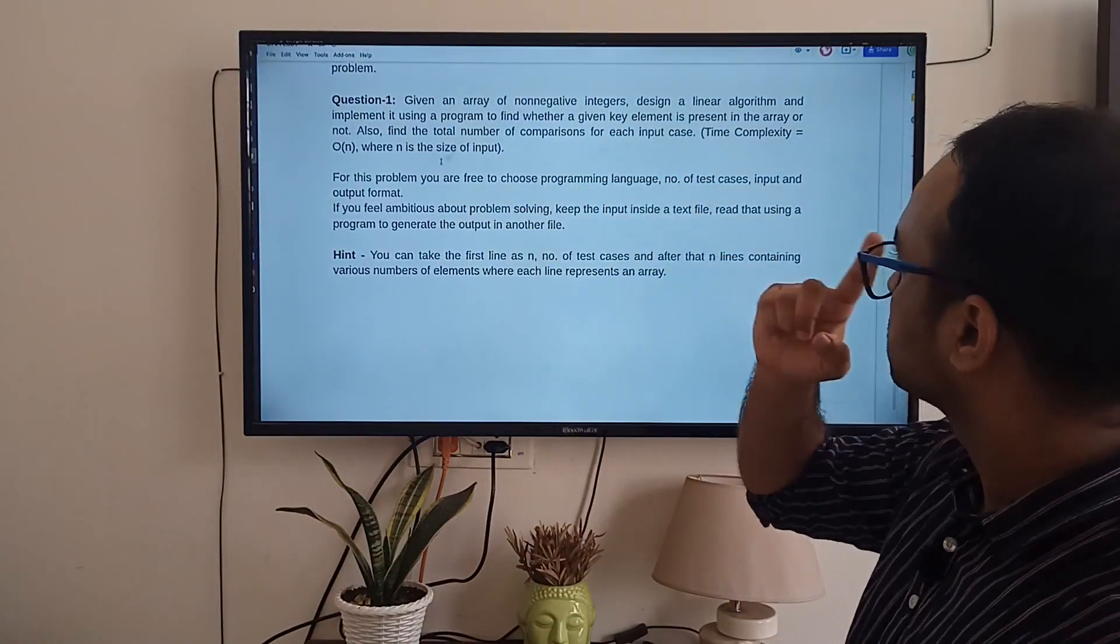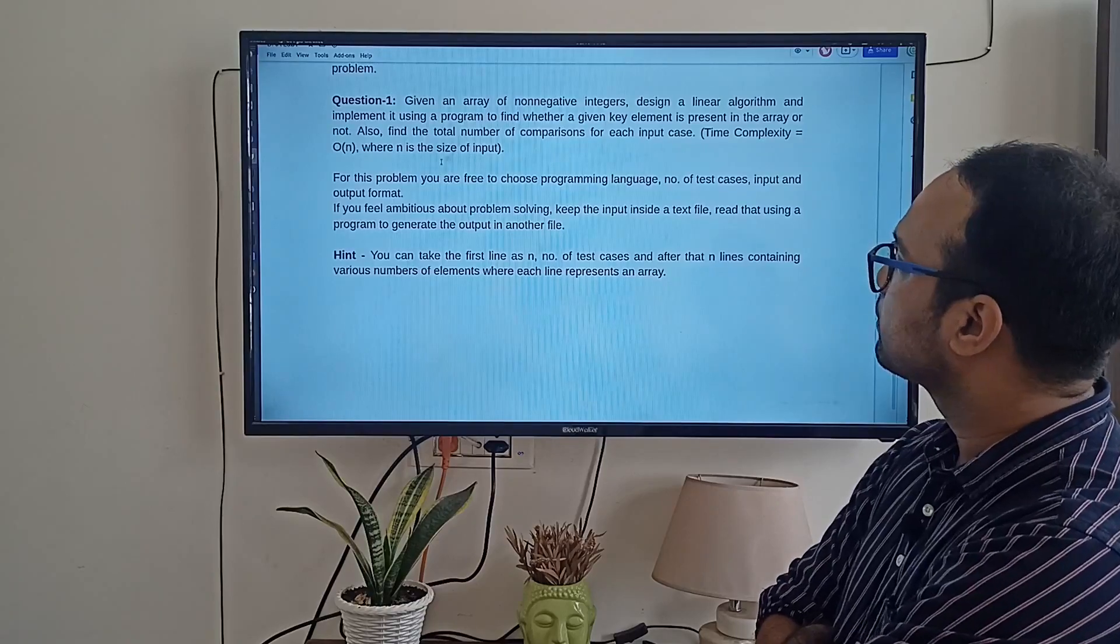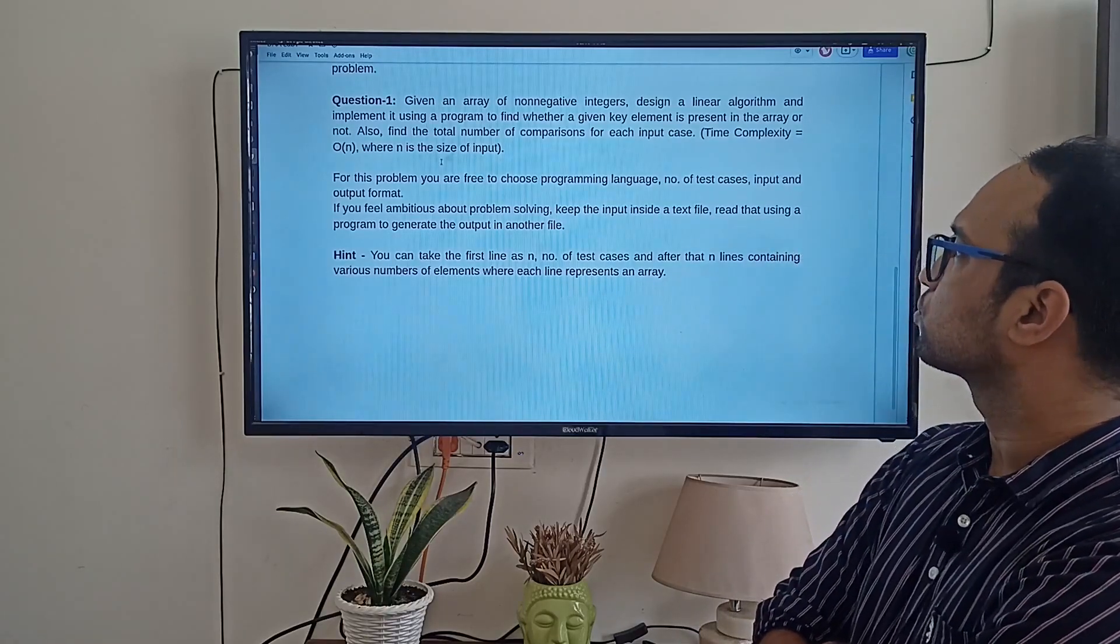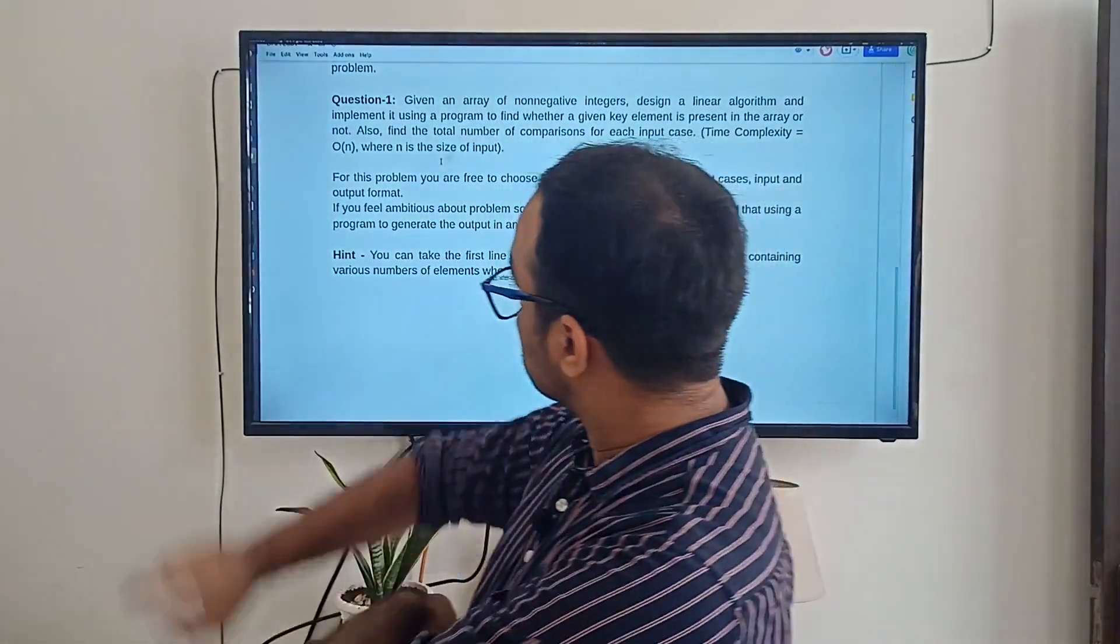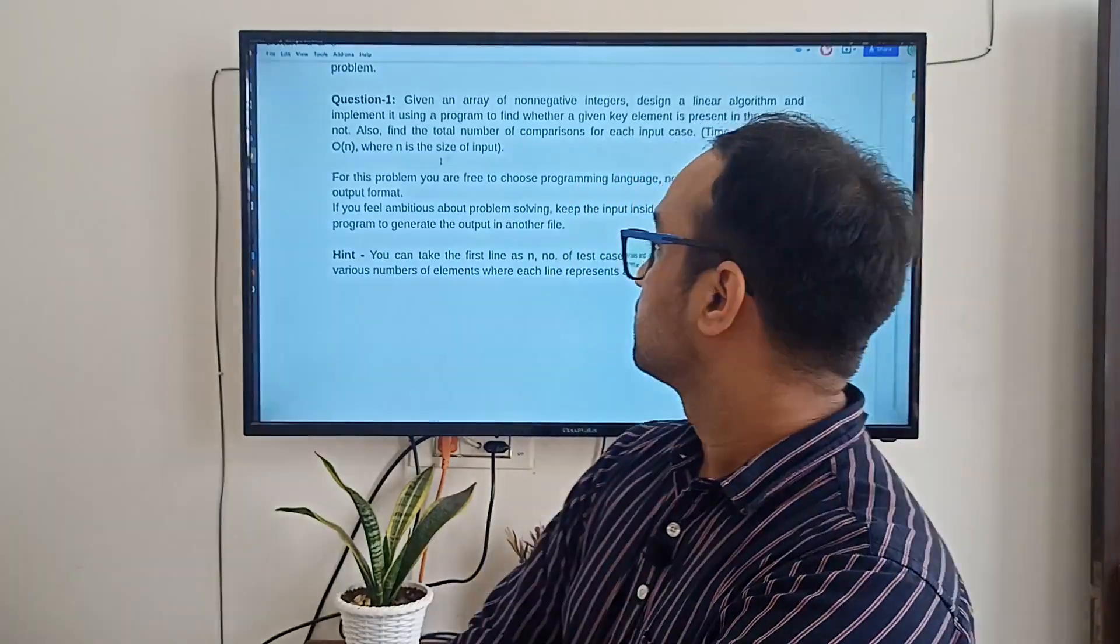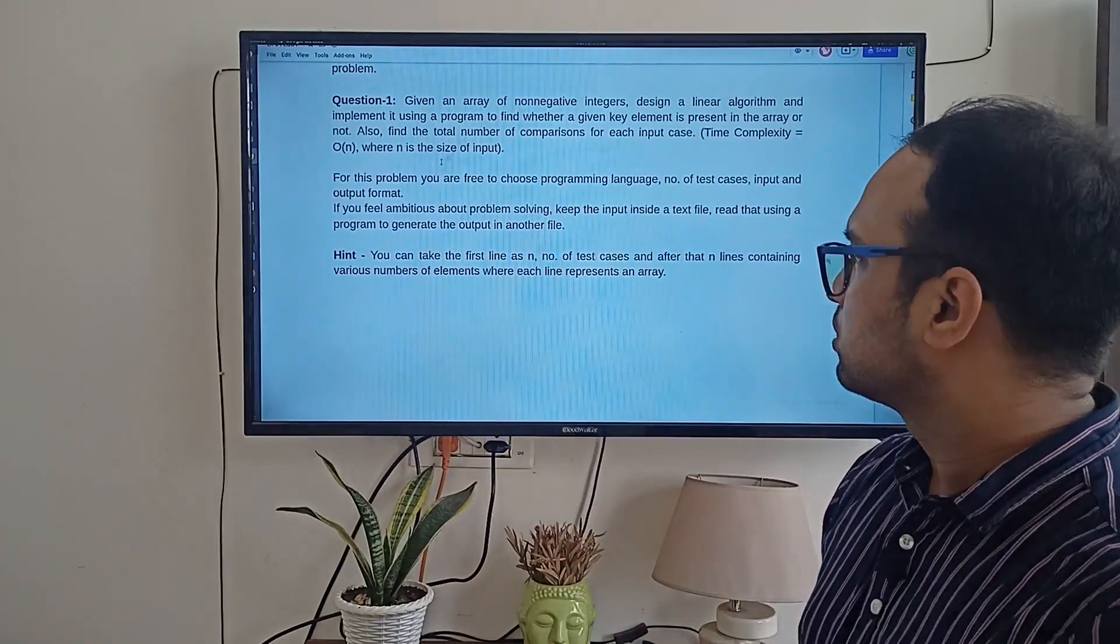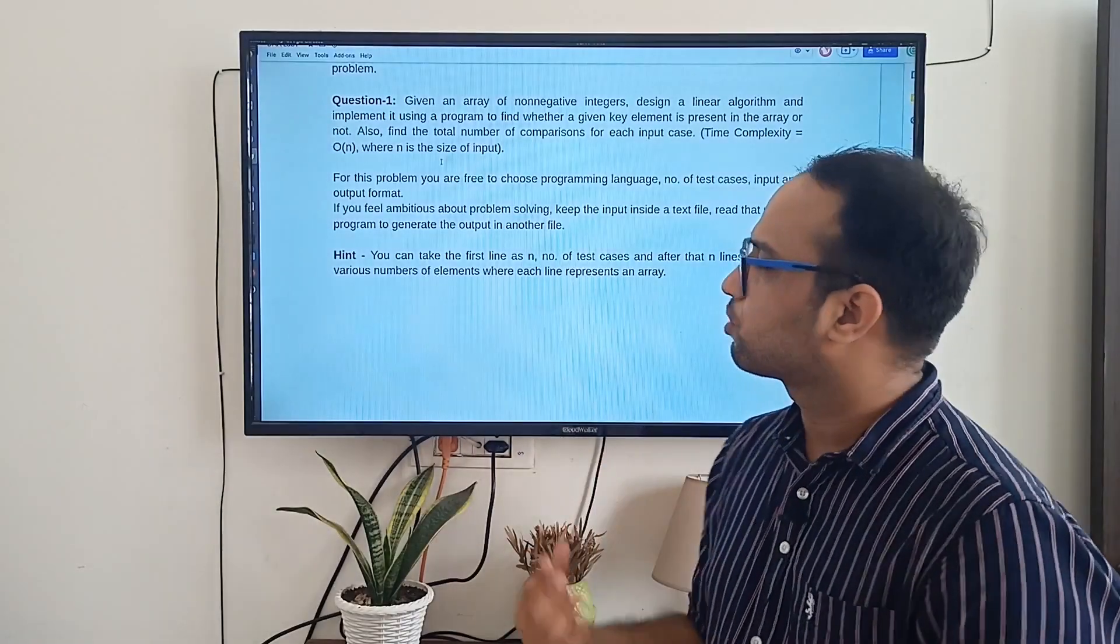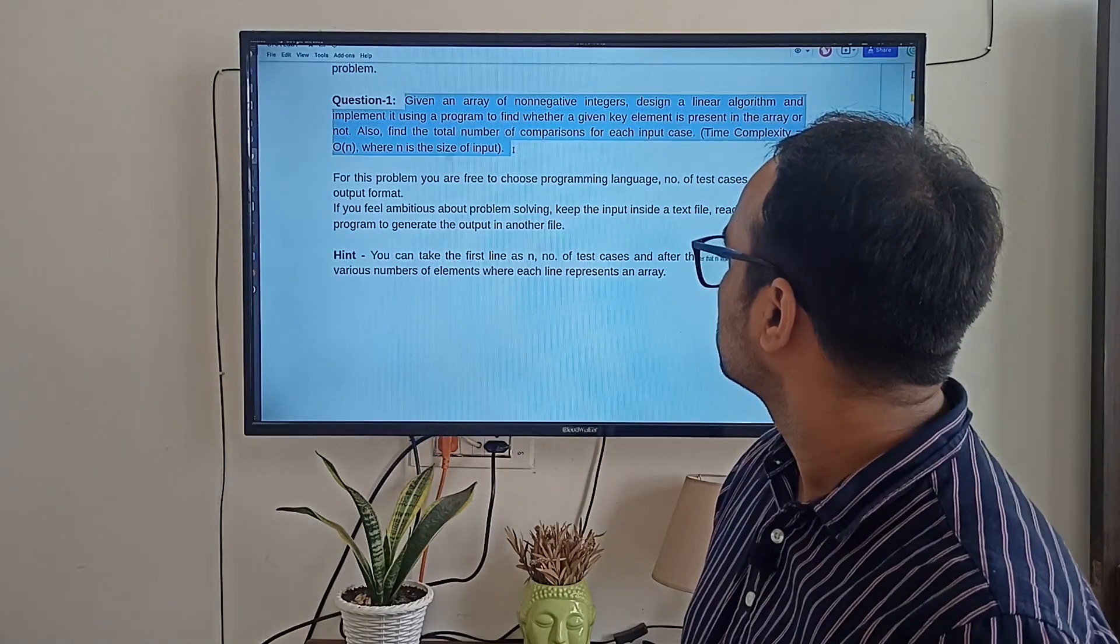And the problem that you are going to solve in week 0 is: given an array of non-negative integers, design a linear algorithm and implement using a program to find whether a given key element is present in the array or not. Also, you have to find out total number of comparisons for each input case, and time complexity should be O(n). So O means this is big O. In theory part, you will learn about this. You can design number of test cases, input and output format on your own. So basically, this is for practice purpose. I will not be telling much about this. When we move to week 1, I will talk about these things in more detail. So, I hope you are clear about this problem.